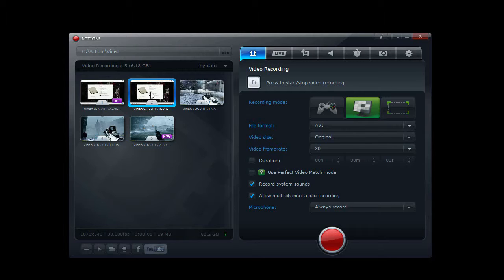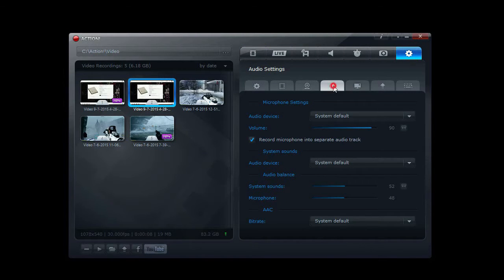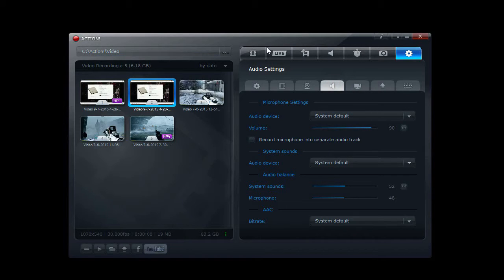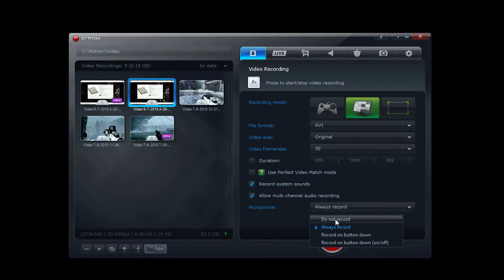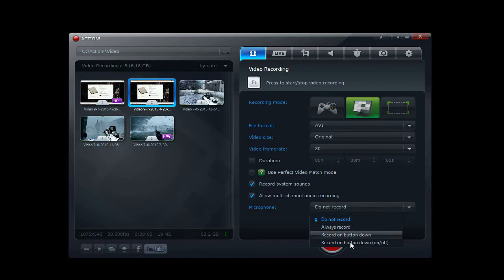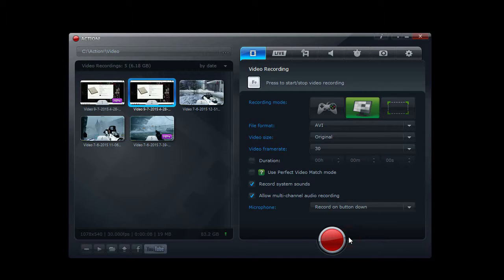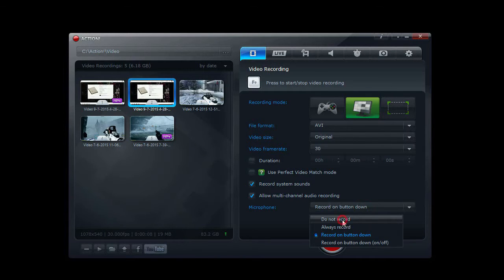My preferred option like I said is to record audio into a separate file. And to do that I'm going to go over and uncheck record into a separate audio track. Then I'm going to say do not record. As an option you could record on button down just to sync the audio between the video and the audio file, but it's usually not a problem to do that. So I usually do not record the audio.